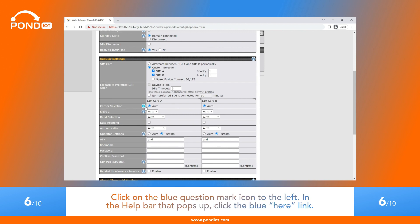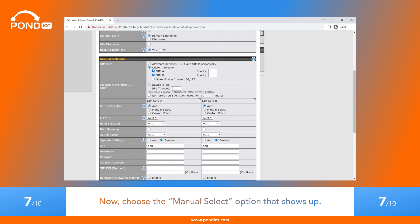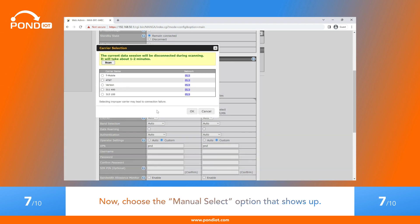Click on the blue question mark icon to the left. In the help bar that pops up, click the blue Here link. Now, choose the Manual Select option that shows up.